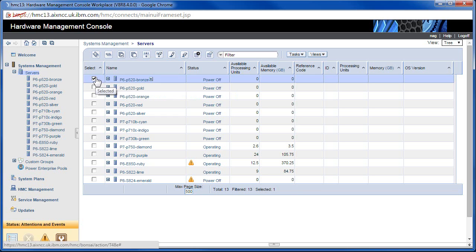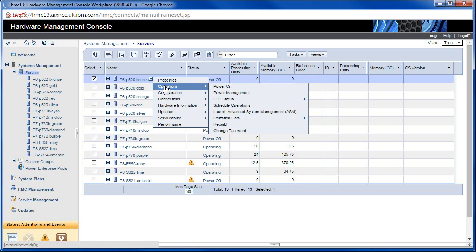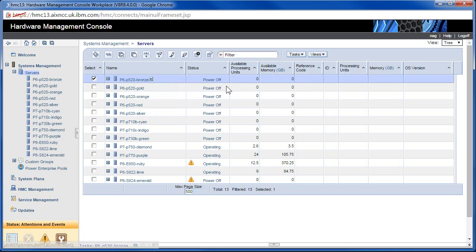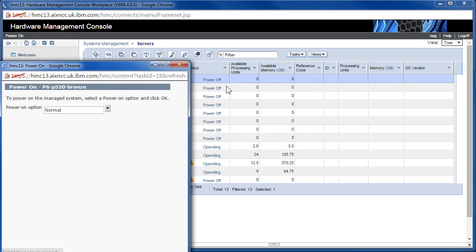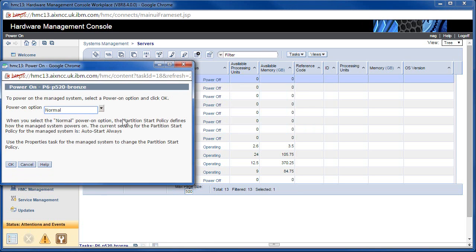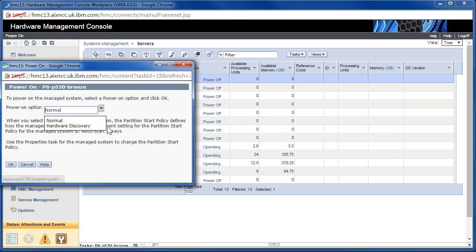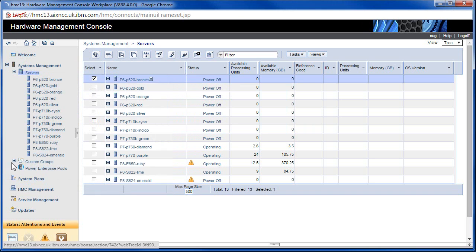I've clicked on this item in here, and you see these little buttons popped up. We can click on here and do Operations > Power On. We've got a pop-up in here. Harbour Discovery is just used if you've got a problem with the boot sequence, so we're just doing OK.